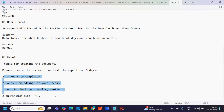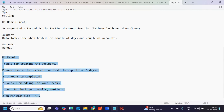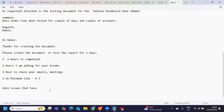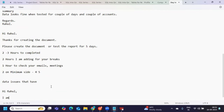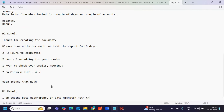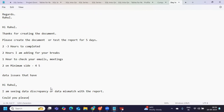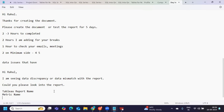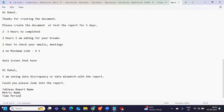On a given day while working on one task, some data issues might crop up. You will get another email: 'Hi Rahul, I'm seeing a data discrepancy — data mismatch with the report. Could you please look into the Tableau report?' The client may specify the report name, metric name, time period, and if they are very specific, they will provide a screenshot and the expected value.